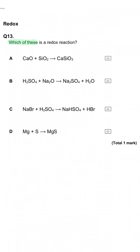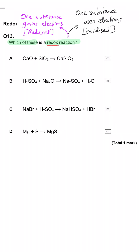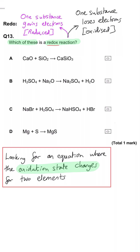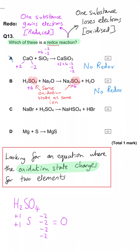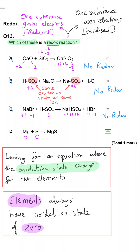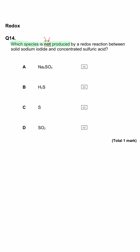Which of these is a redox reaction? In a redox reaction, one oxidation state goes up and one goes down. In A, calcium is plus 2 and silicon is plus 4, and both remain unchanged in the products. In B, sulfur is plus 6 in H2SO4 and still plus 6 in Na2SO4. In C, sodium is plus 1, Br is minus 1, sulfur is plus 6 — all unchanged in products. So D is correct: magnesium goes from zero to plus 2, and sulfur goes from zero to minus 2.